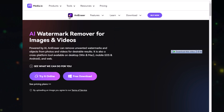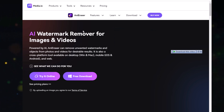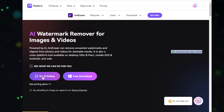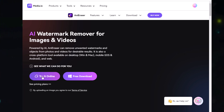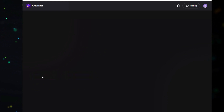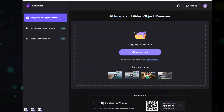You will land on this interface. This tool is called an Eraser, which is an AI watermark remover for images and videos. You can download this on your PC or try it online — we are going to try it online for now.